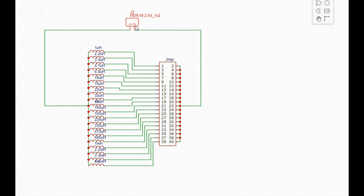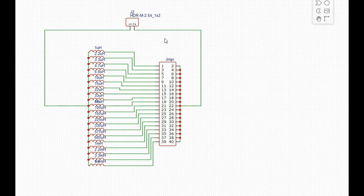Then the other sides are common together and go to the other part of that connector. By placing a jumper across we can select the inductance value that we want. And to answer an earlier question, yes, you can select multiple inductance values at the same time and add them up.